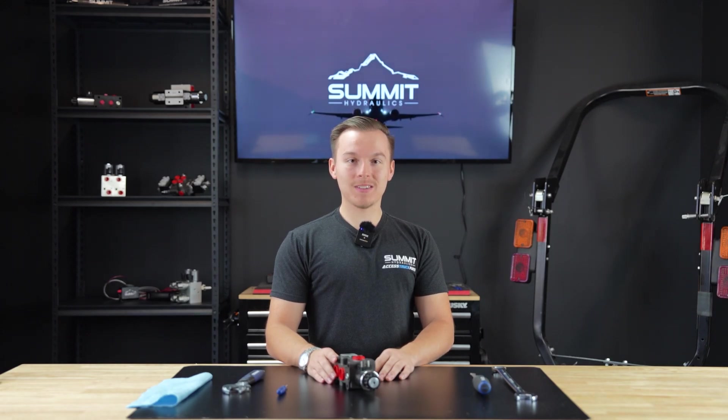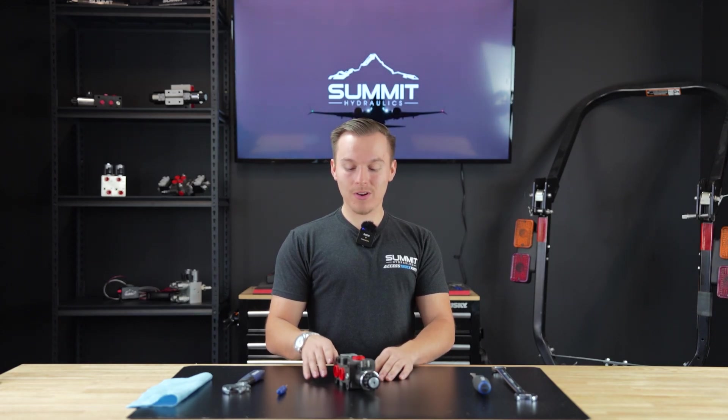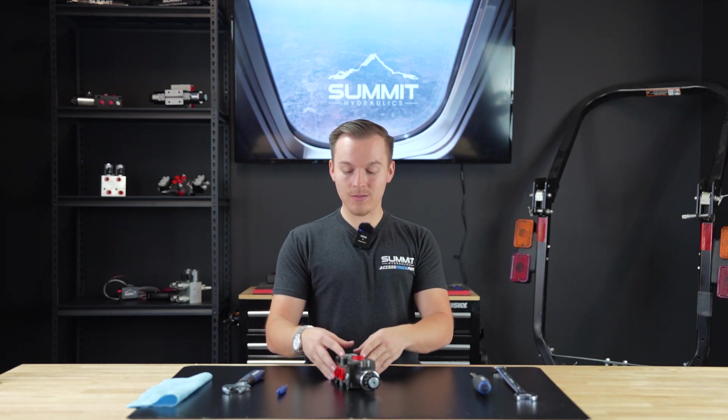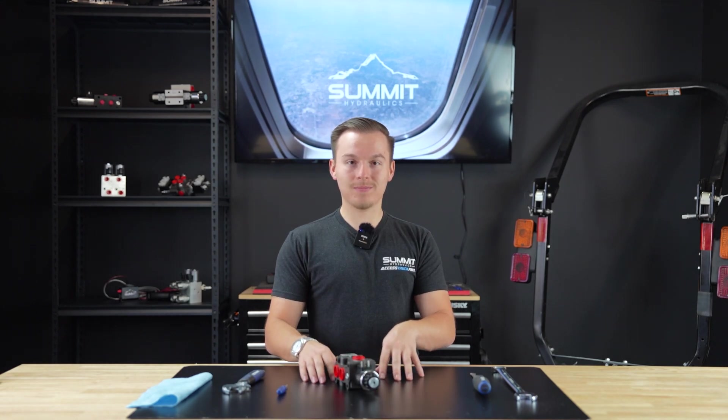Welcome back guys. My name is Sam and today we're here at the Summit Hydraulics Headquarters again and today we're going to be doing a teardown of our DV50 valve.